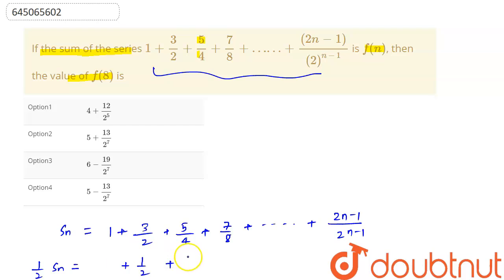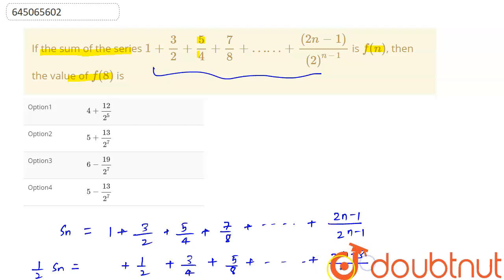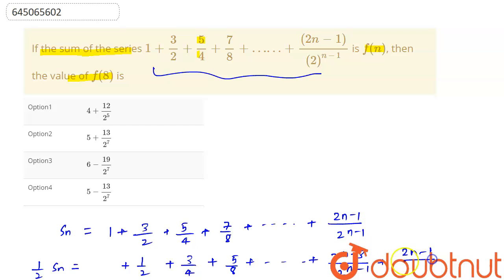So (1/2)Sₙ = 1/2 + 3/4 + 5/8 + ... + (2n−3)/2^(n−1) + (2n−1)/2^n. The last term of the original series, multiplied by 1/2, becomes (2n−1)/2^n.